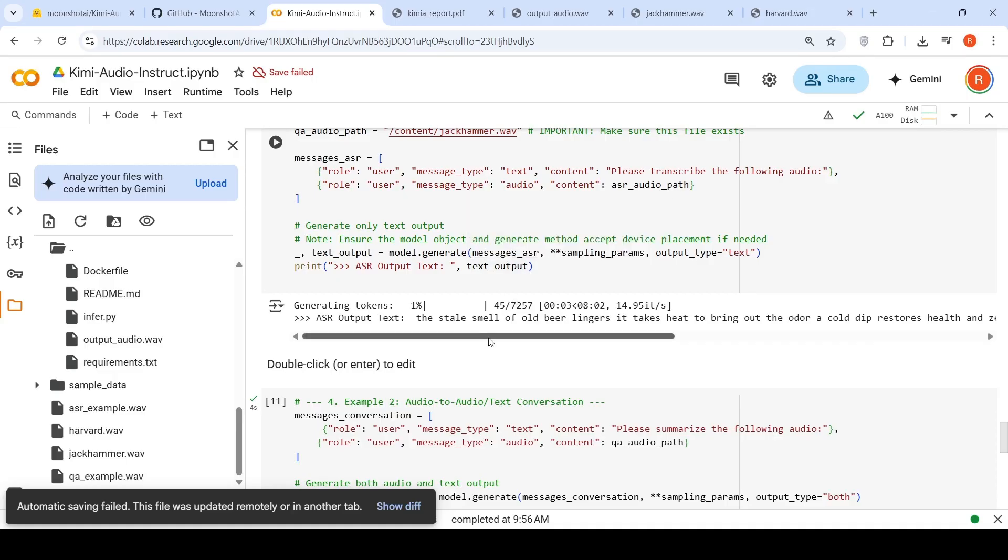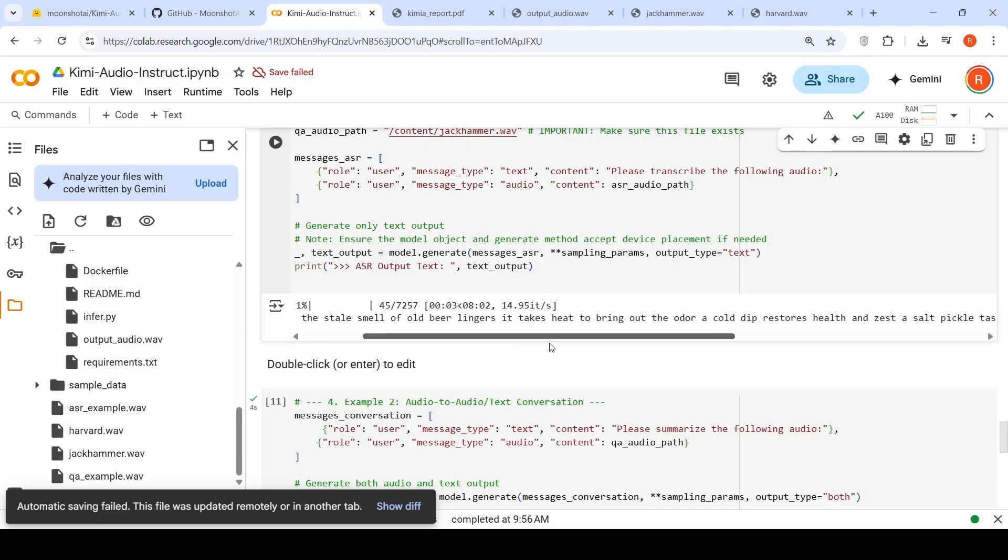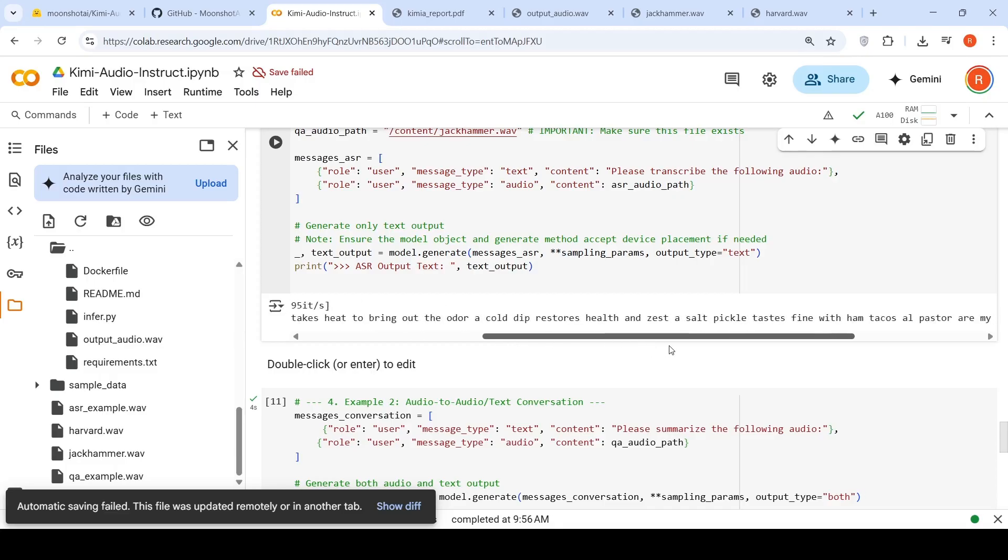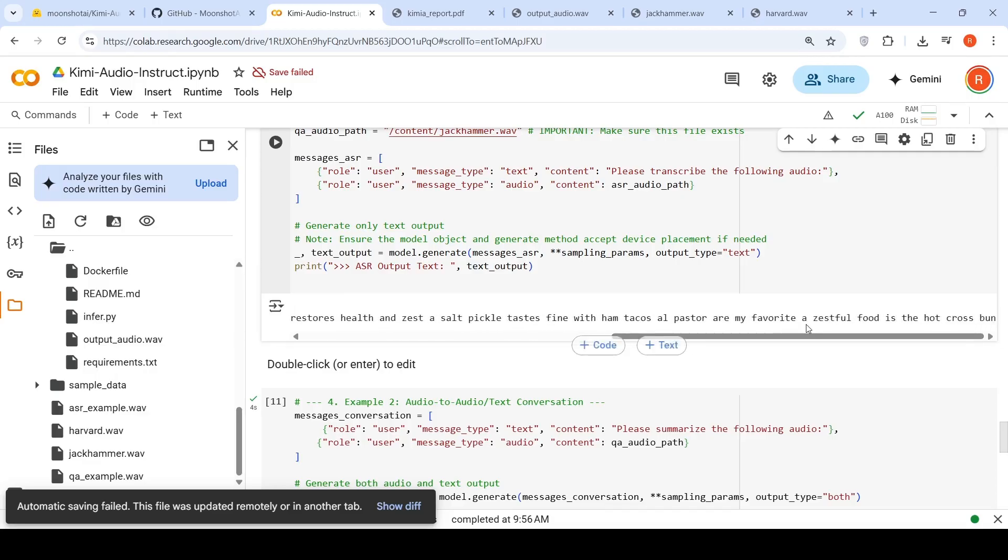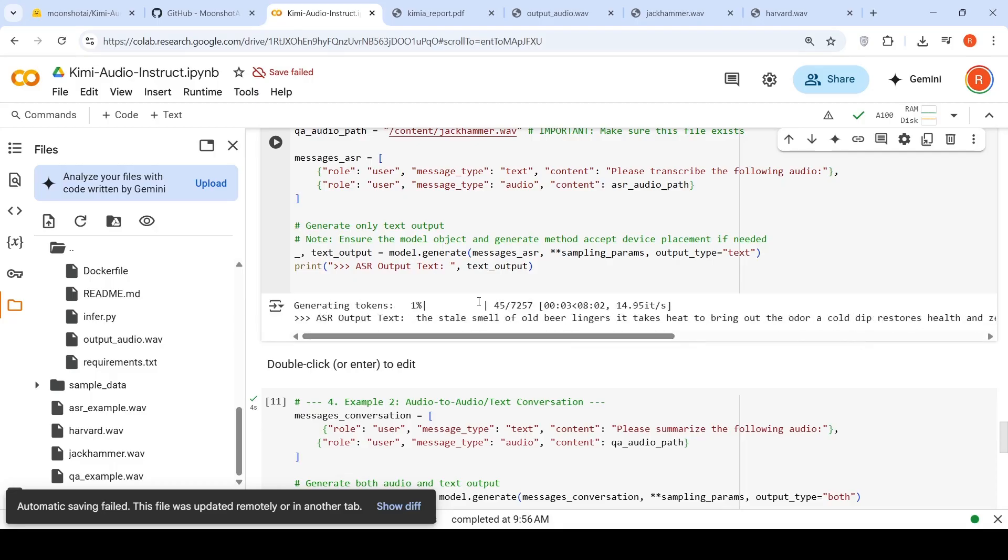Now this is speech to text. The text is coming out properly. The stale smell of old beer lingers. It takes heat to bring odor. A cold dip restores health and a zest of salt. Pickle tastes fine with ham tacos. Al pastor are my favorite. A zestful food is the hot cross bun. So it is able to do the transcription properly.